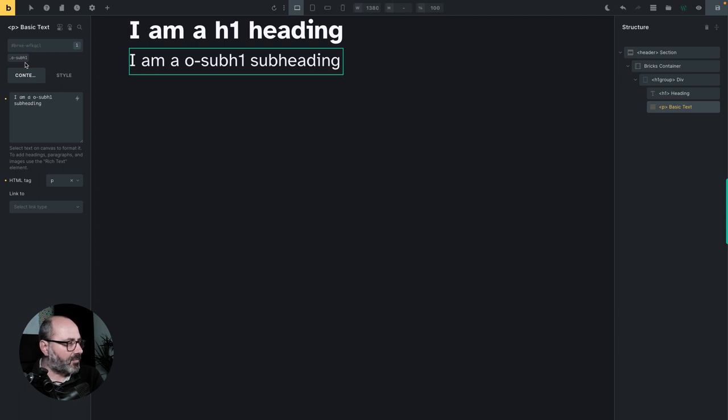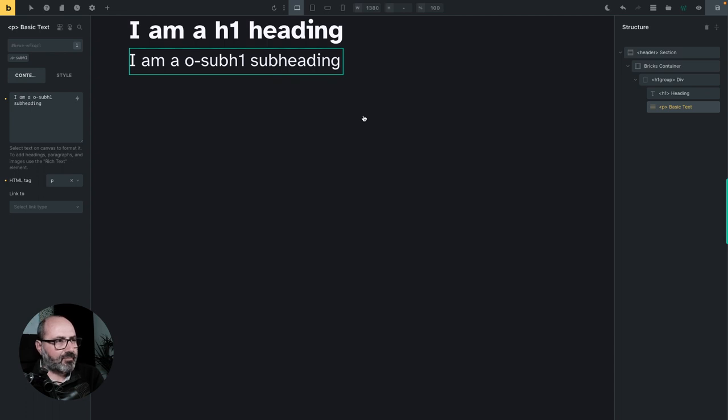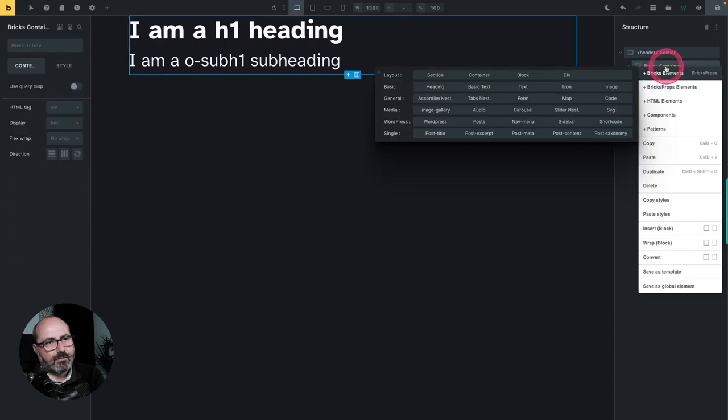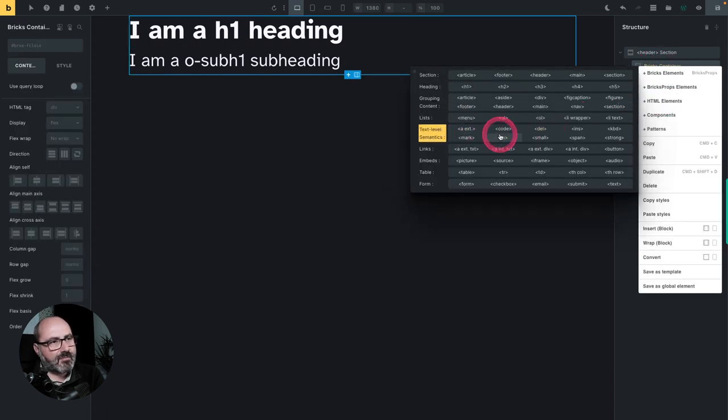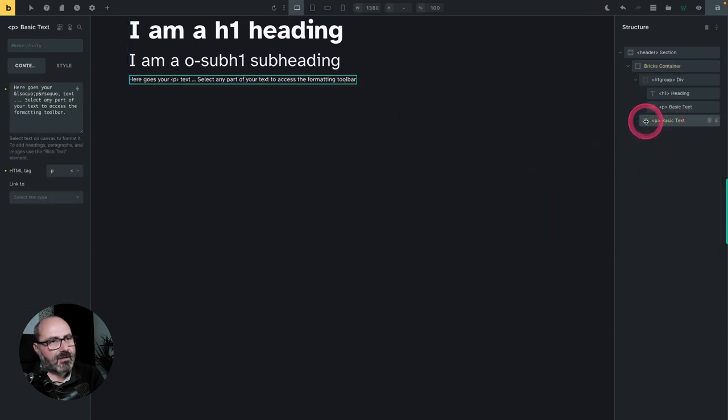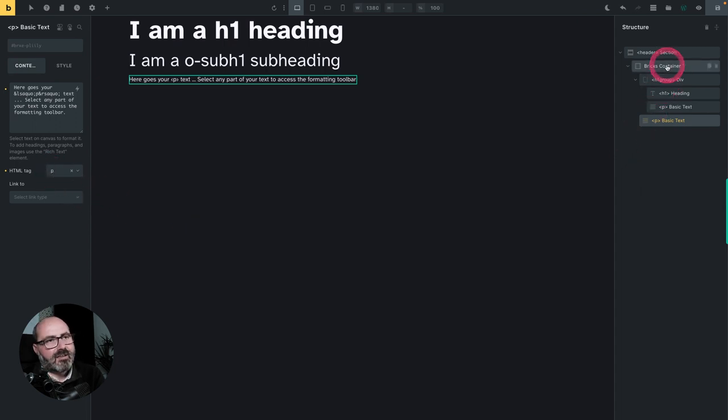And I can insert an H group and my H group gives me an H group container with a H1 heading and a paragraph of text that is already assigned the sub H1 framework utility class. Okay, that's very simple with a single click. And now if below my heading, I want a text, but I want a text with the proper tag of P, not a text inside of a div. I right click my bricks container and I will add a text level semantics P tag and I get a basic text, but with the tag of P.